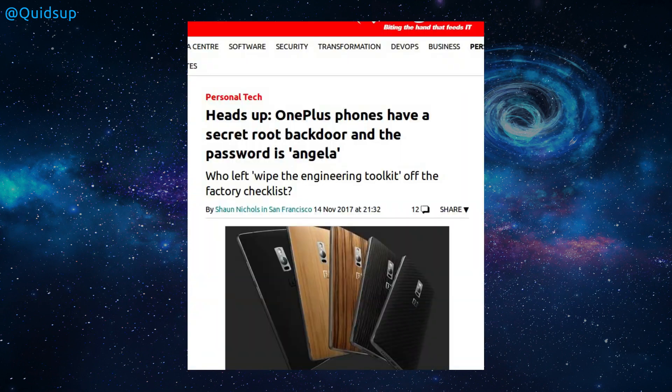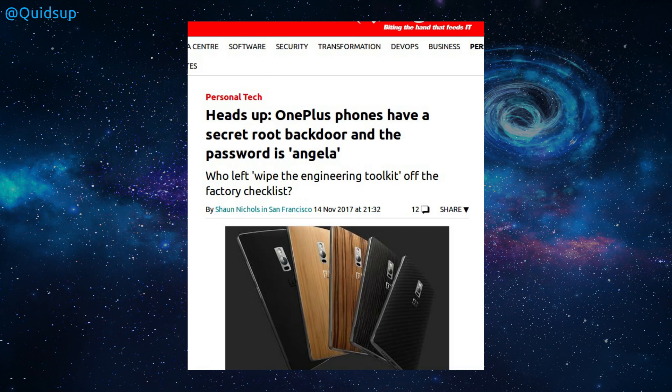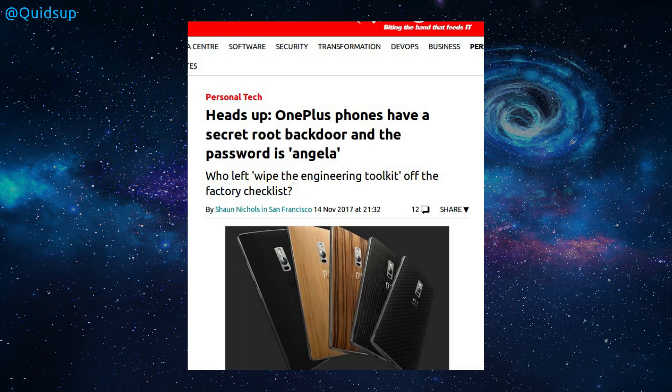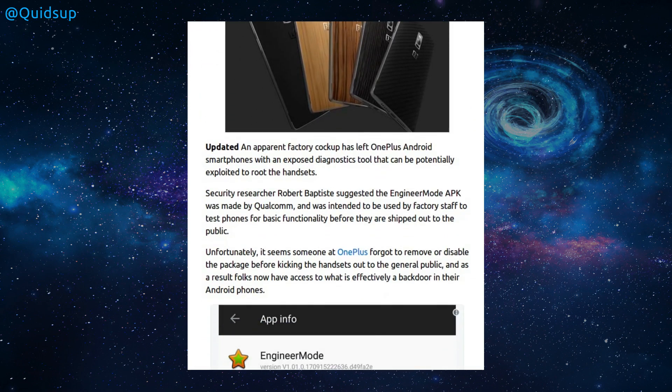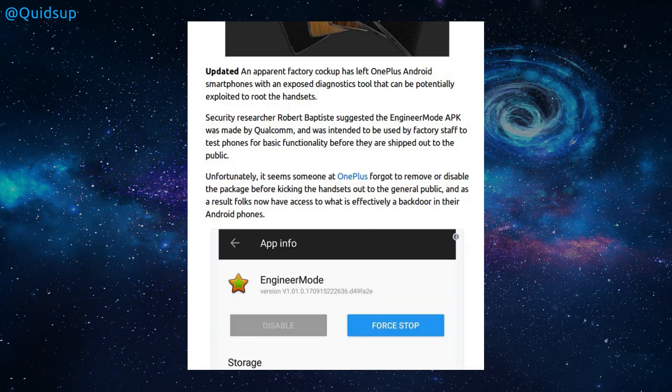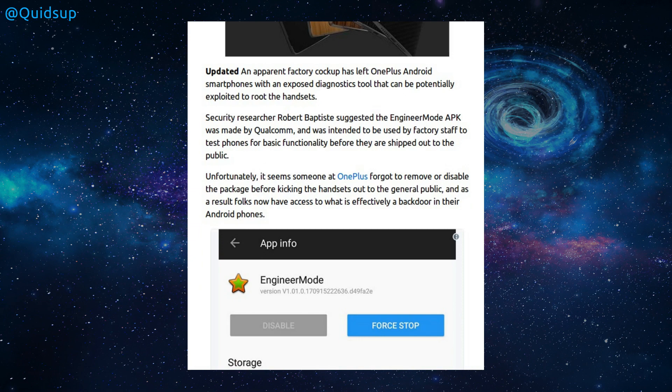Another article from the register. Heads up, OnePlus phones have a secret root backdoor, and the password is Angela. Who left the engineering tool kit off the factory checklist? Oh, good effort from OnePlus. So, an apparent factory cock-up has left OnePlus Android smartphones with an exposed diagnostics tool that can potentially be exploited to root the handsets. Unfortunately, it seems that someone at OnePlus forgot to remove or disable the package before kicking out the handsets to the general public,